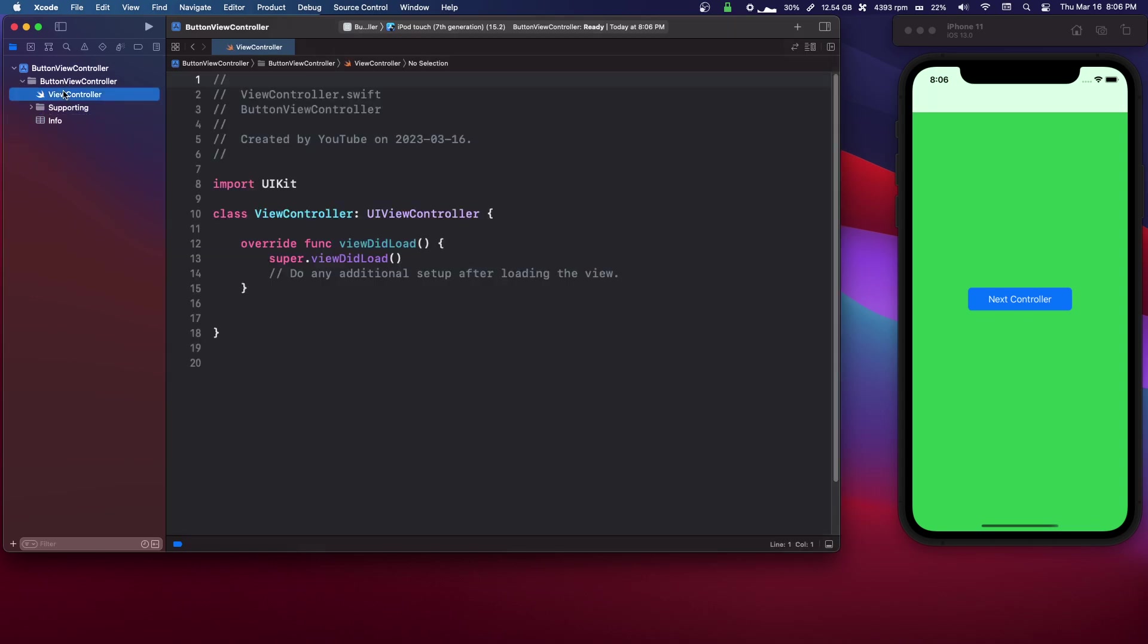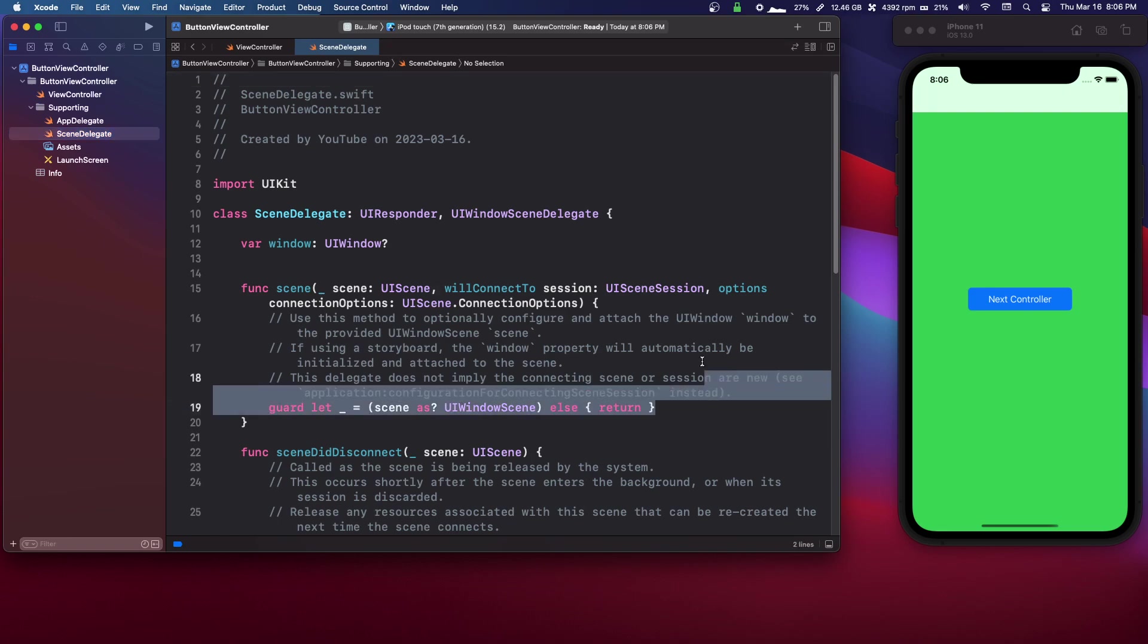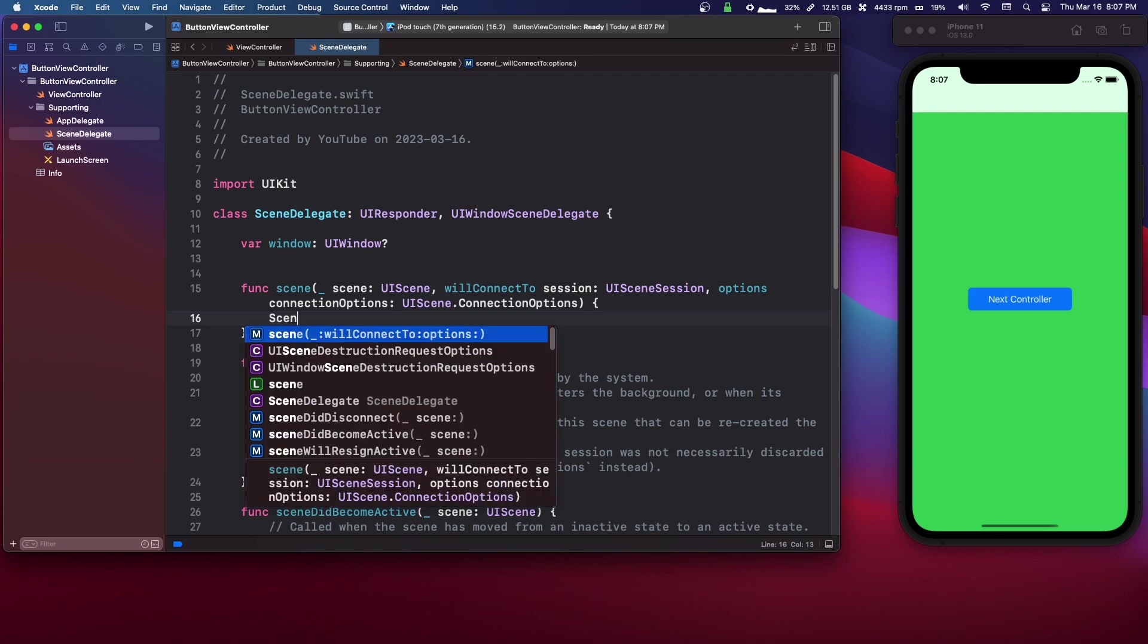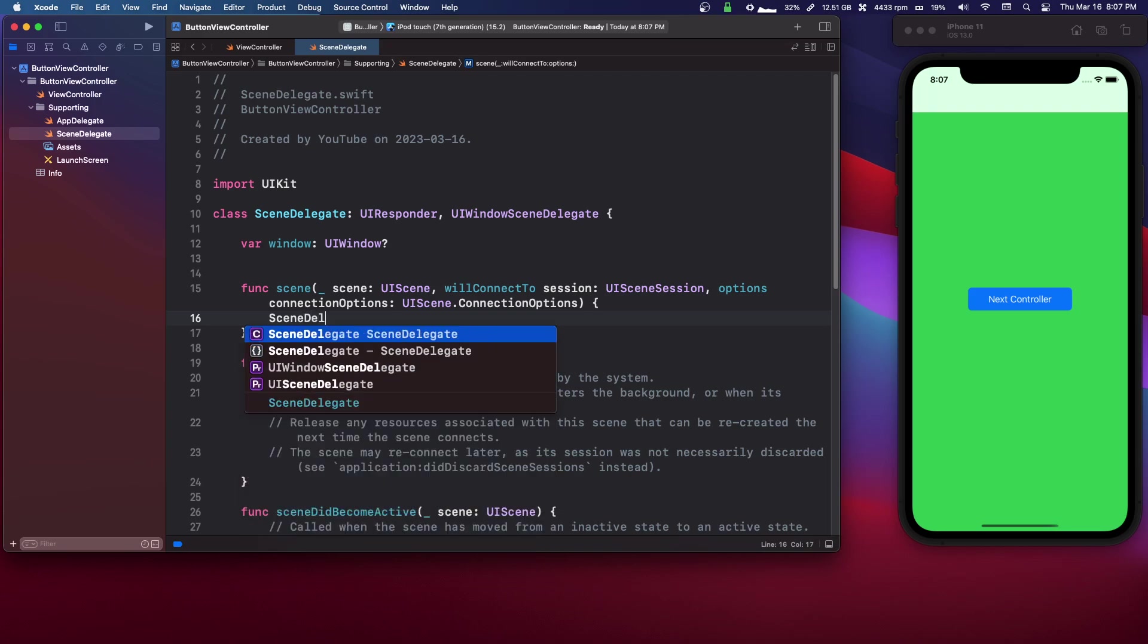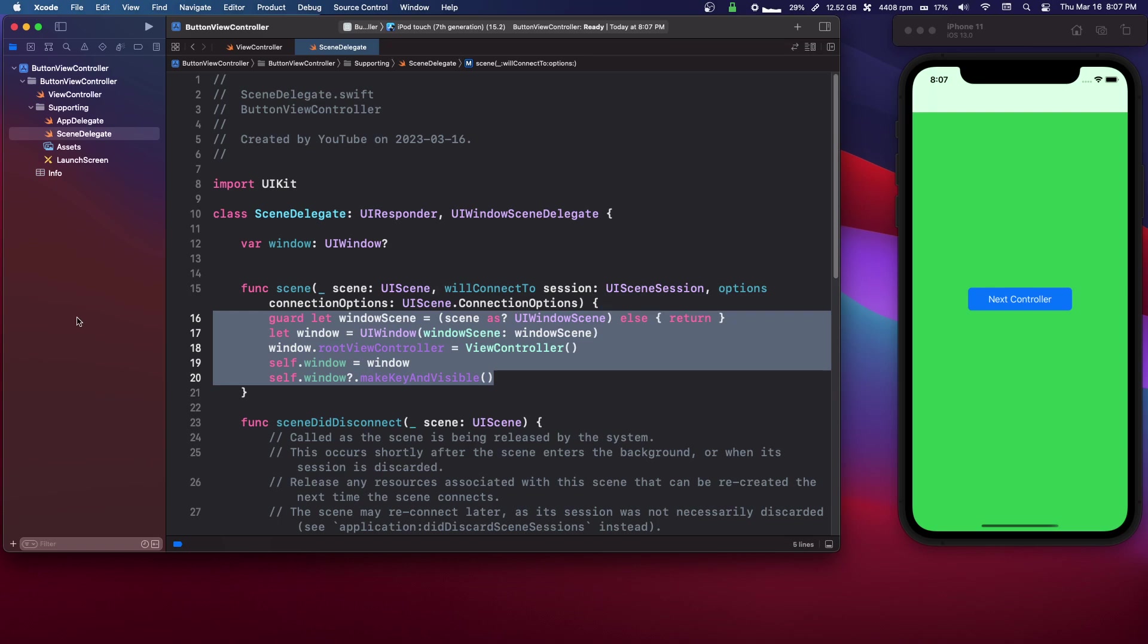Okay, so now we need to go into Scene Delegate. And I have some auto-completion for this, but you can type it out if you don't have this. So we're just setting the root view controller.